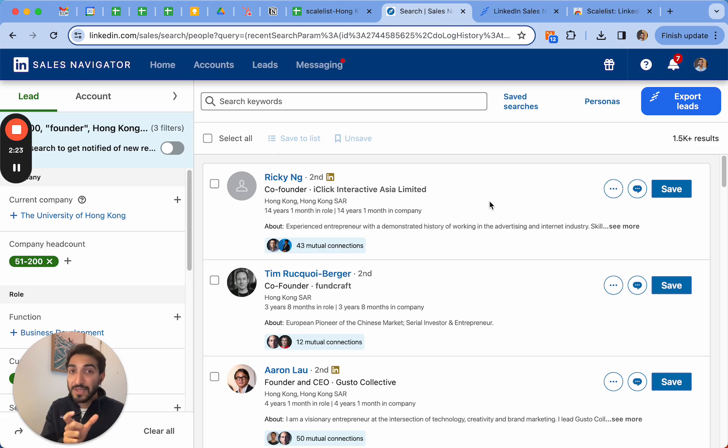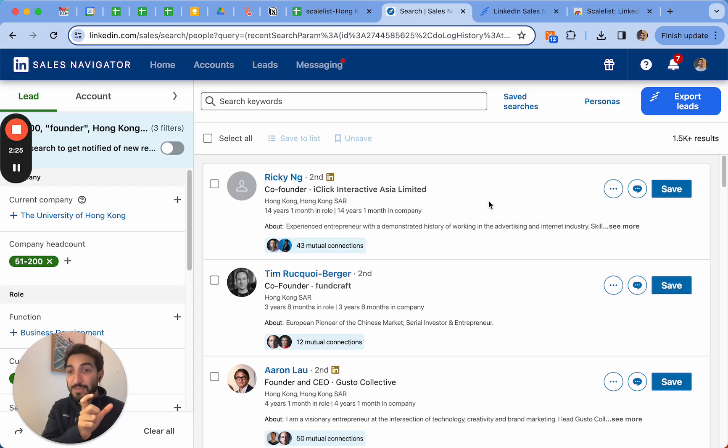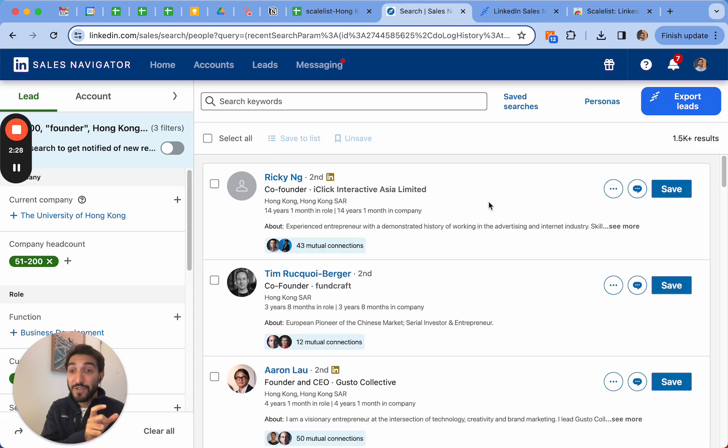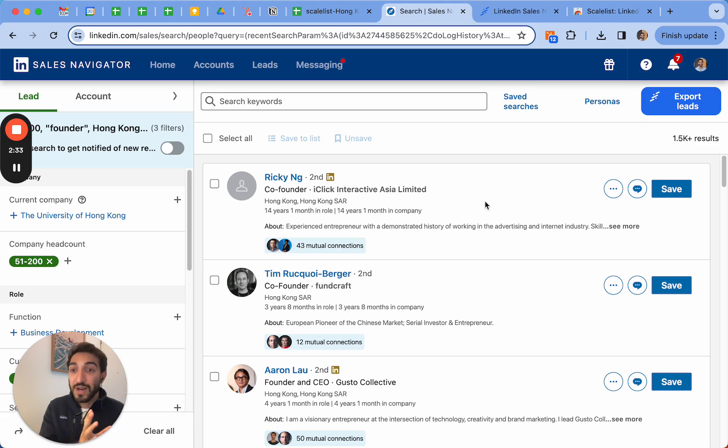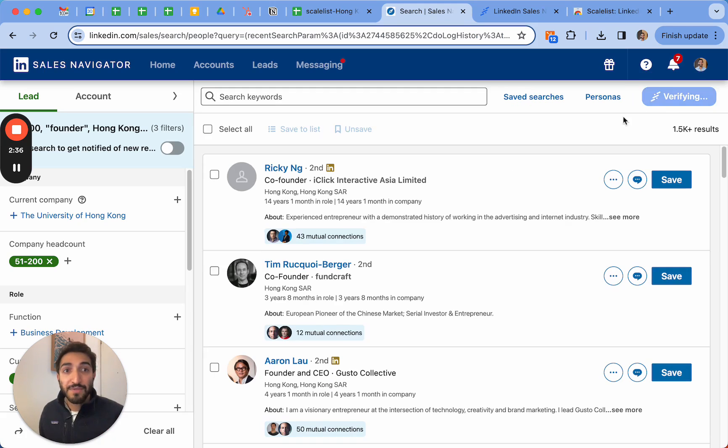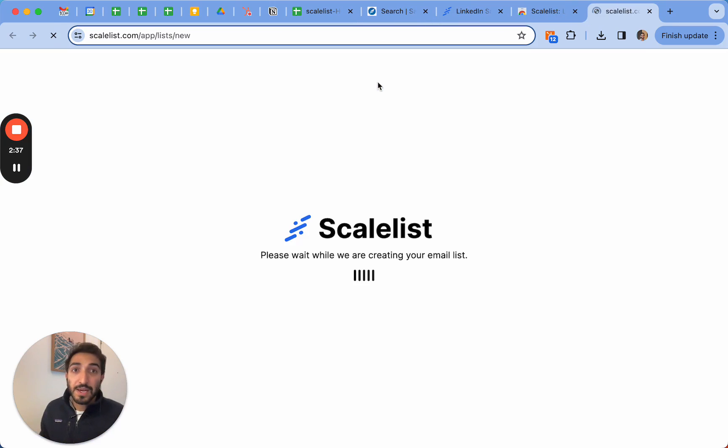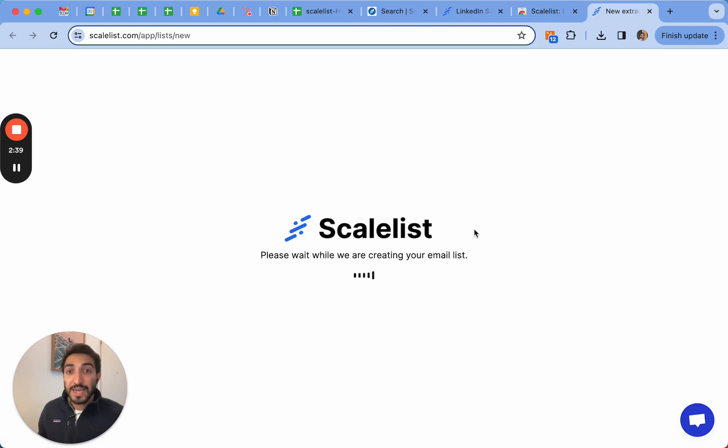When I click on Export Leads it's going to export all of these people with their first names, last names, company name, their domain. Once it's exported, it's going to search for the professional email. If it finds it, it's going to retrieve it and tell you this email is valid you can use it.